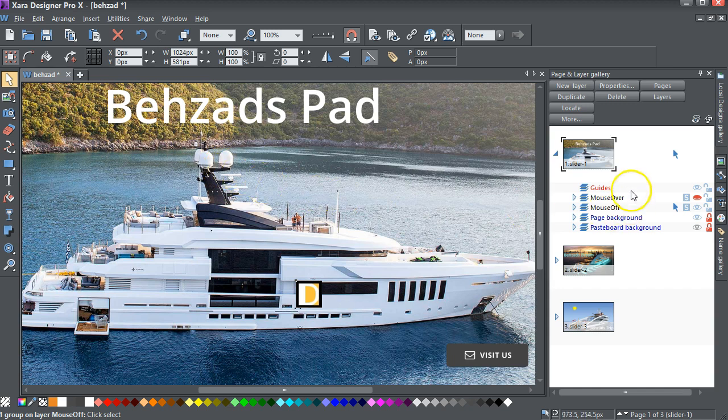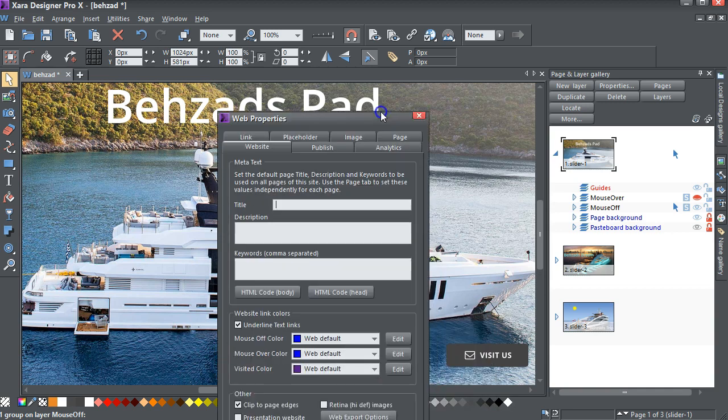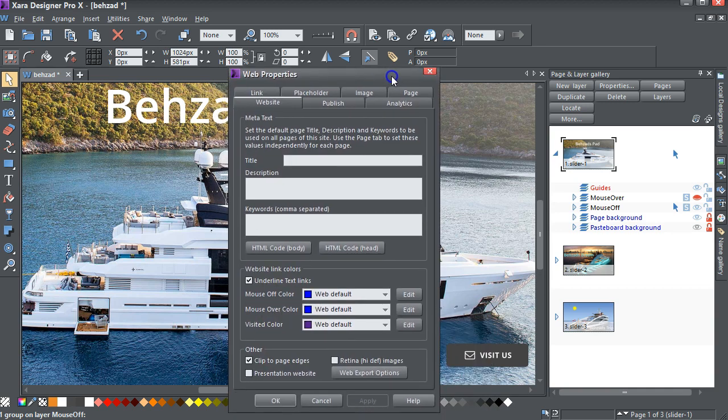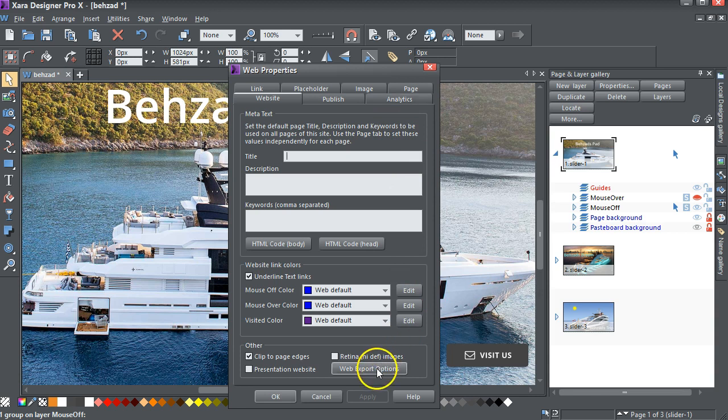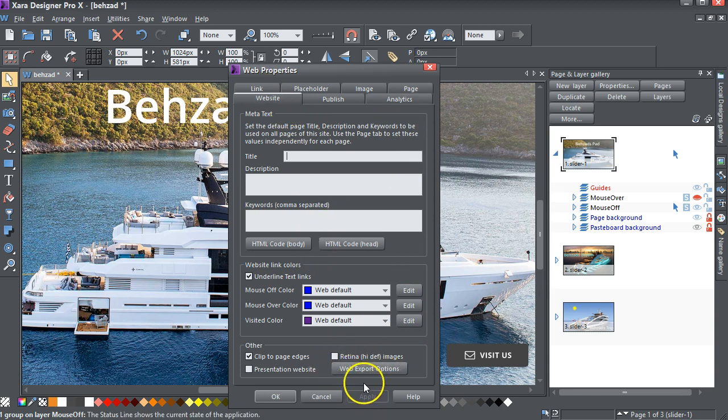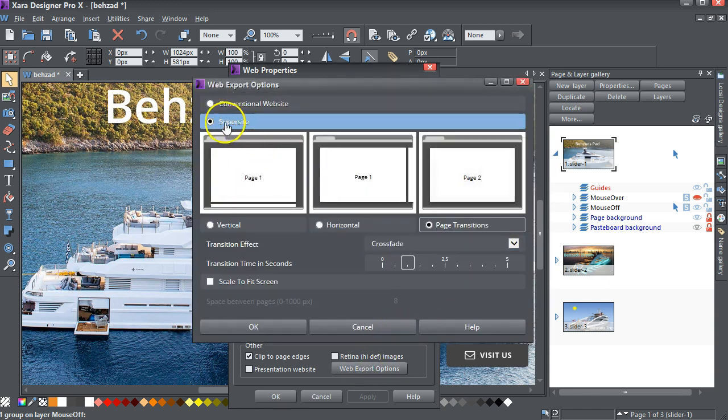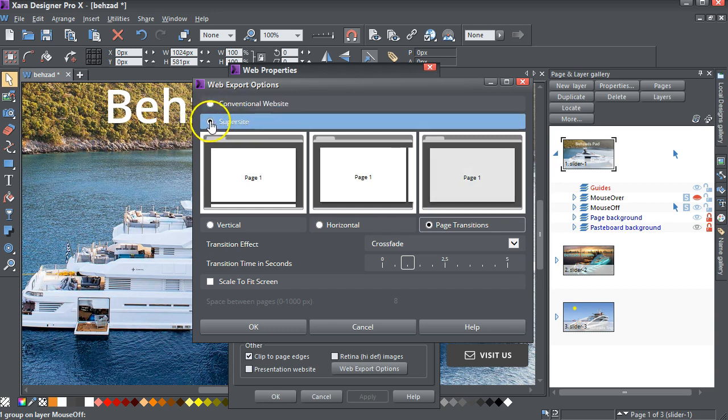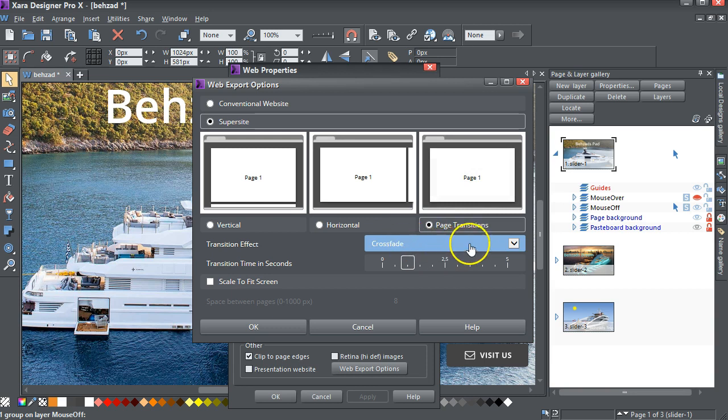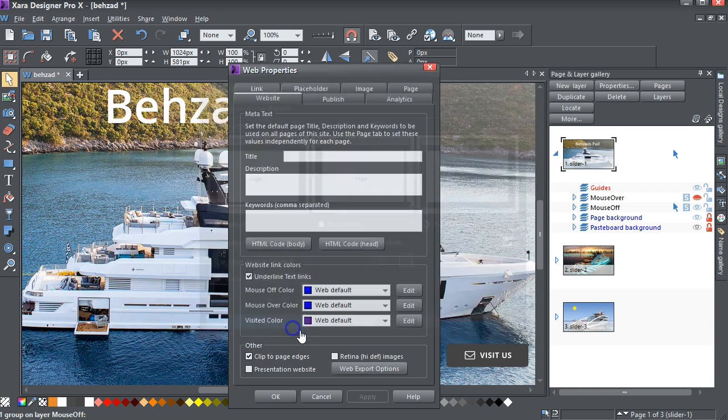The next thing we've got to do is to look at the web properties, and there's two things here. If you go into website web export options, I need it to be a super site. Select this super site, and it's got a page transition I've selected crossfade, and it's a one second transition time.